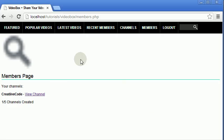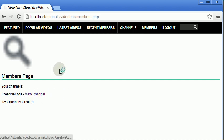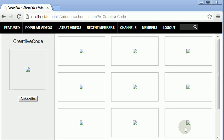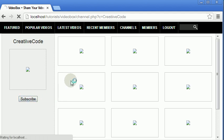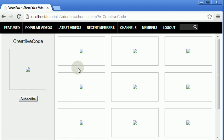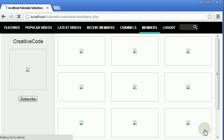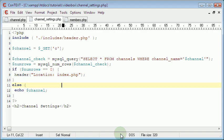So as you can see here I'm on the members page and I've got one channel and I can click on it and it will load and let me view it. I can scroll this around and I can subscribe and unsubscribe. But we can't actually change the channel, upload images, or change the color. So we're going to do that now. We're going to go back to the members page and add a new link that will go to channel_settings.php, which is the file we created in the last video.